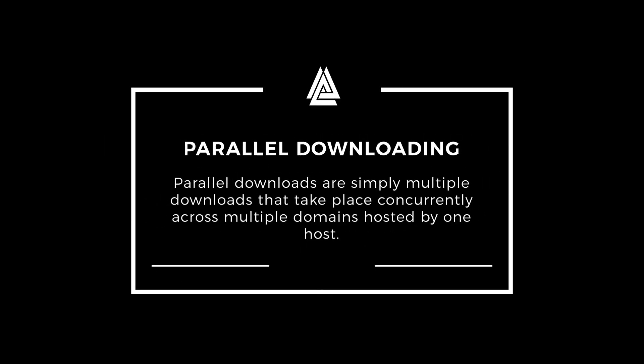To increase downloading speeds on Chrome, we will be using a concept called parallel downloading. Parallel downloading means Google Chrome can establish multiple connections to download a single file in parts. This same concept is used in download managers like IDM, EagleGet, etc. This method only works on operating systems such as Android, iOS, Windows, Linux, and Chrome OS.